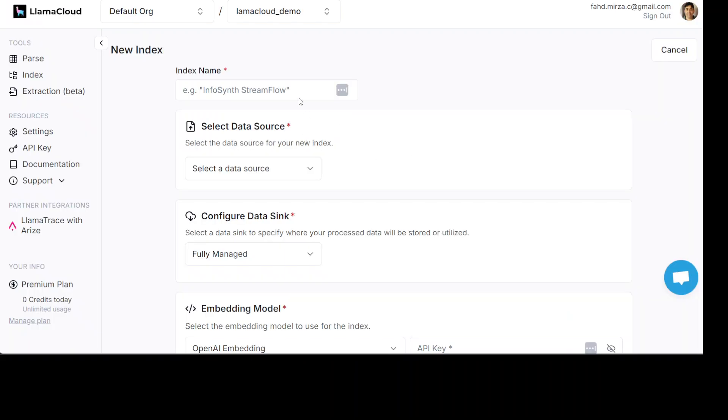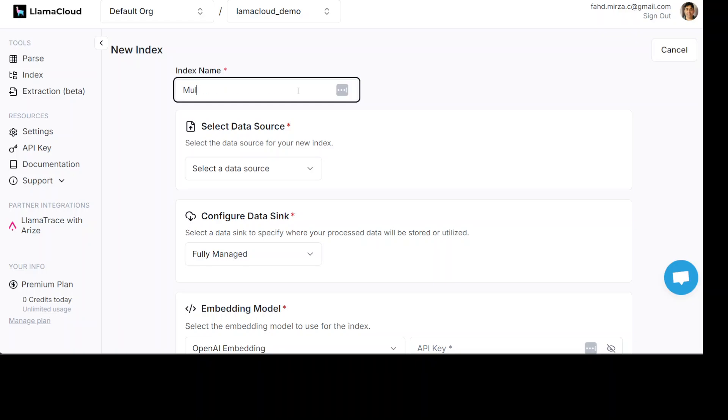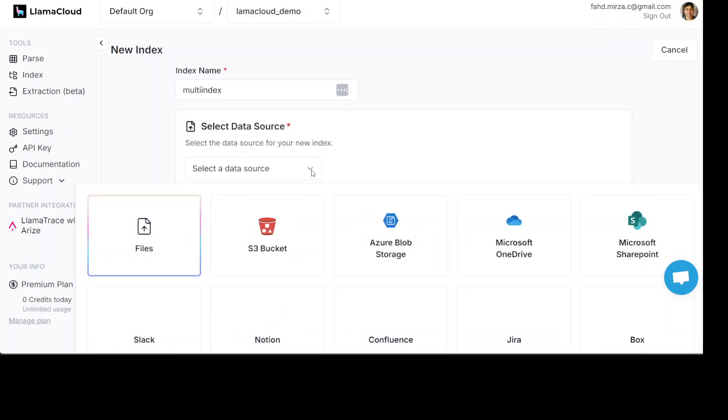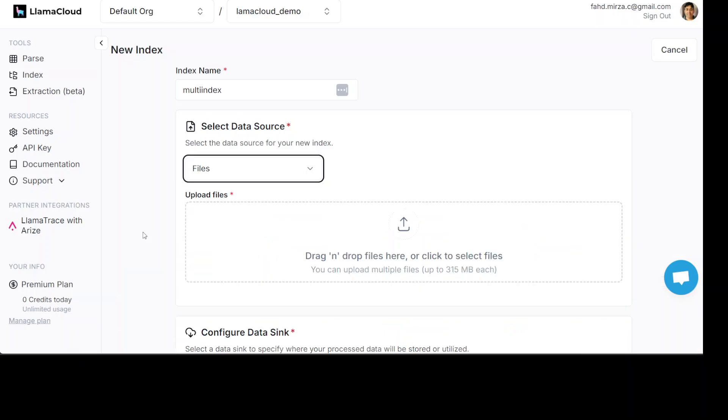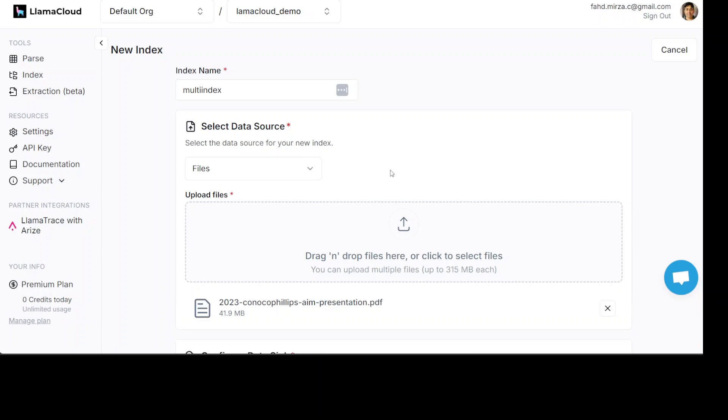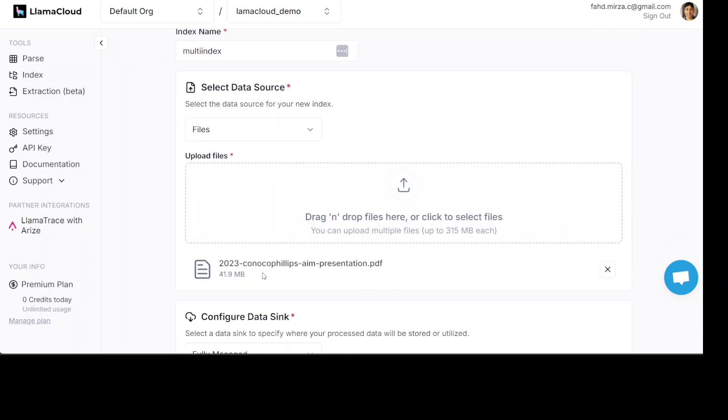Now, here you can just give it any name of your choice. Maybe I will just say multi-index or whatever you like. Normally, I will just keep it for the sake of multi-index. And then, from the data source, you just click here. You click on files. And then, you can upload the file from your local system. So, let me select the file from my local system which I already have saved there.